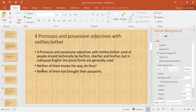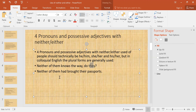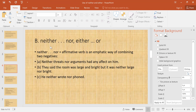Colloquial means conversational English, which is informal and not standard English. For example: 'Neither of them knows the way, do they?' — here 'they' is used, which is a plural pronoun. But this cannot be used in standard formal English. In formal English you use 'he,' 'him,' 'she,' 'her,' 'his,' etc. for 'neither' and 'either.'